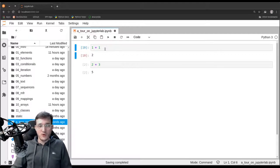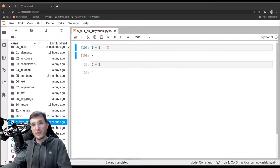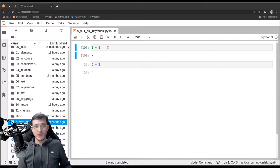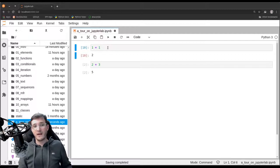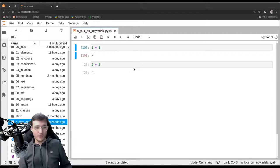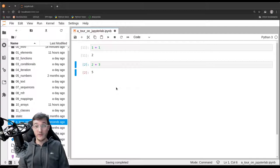Another trick: if you want to run a cell and also move to the next cell at the same time, instead of hitting Ctrl+Enter you hit Shift+Enter. Let me do that — Shift+Enter runs the upper cell and moves the blue bars one cell lower. The execution count went from 10 to 11 and the focus is now on the lower of the two cells.